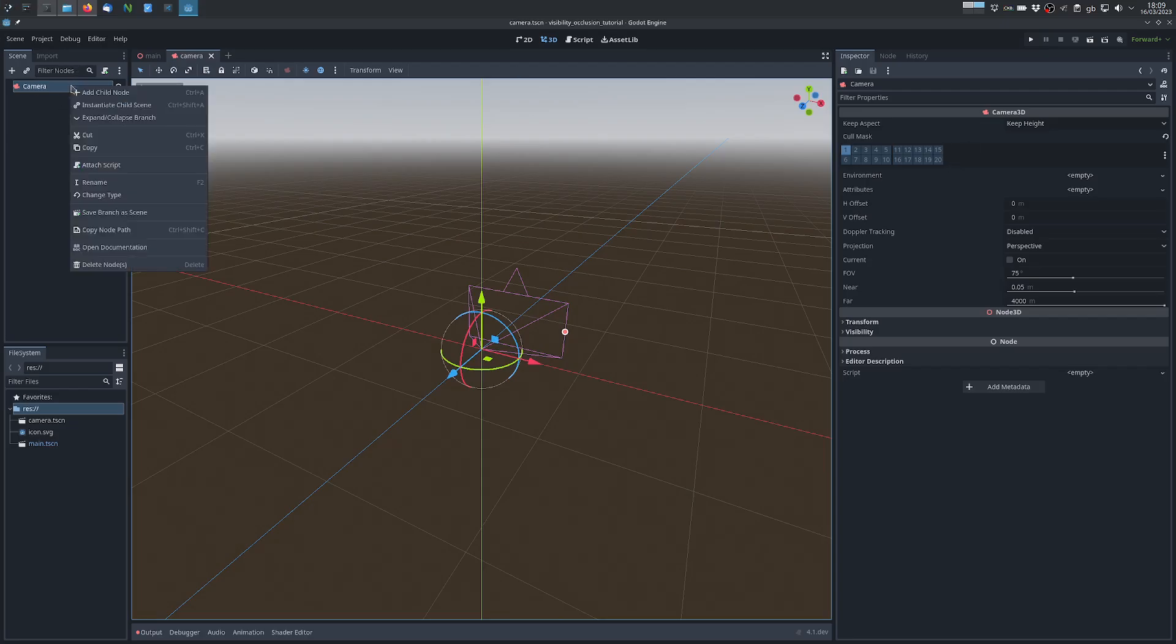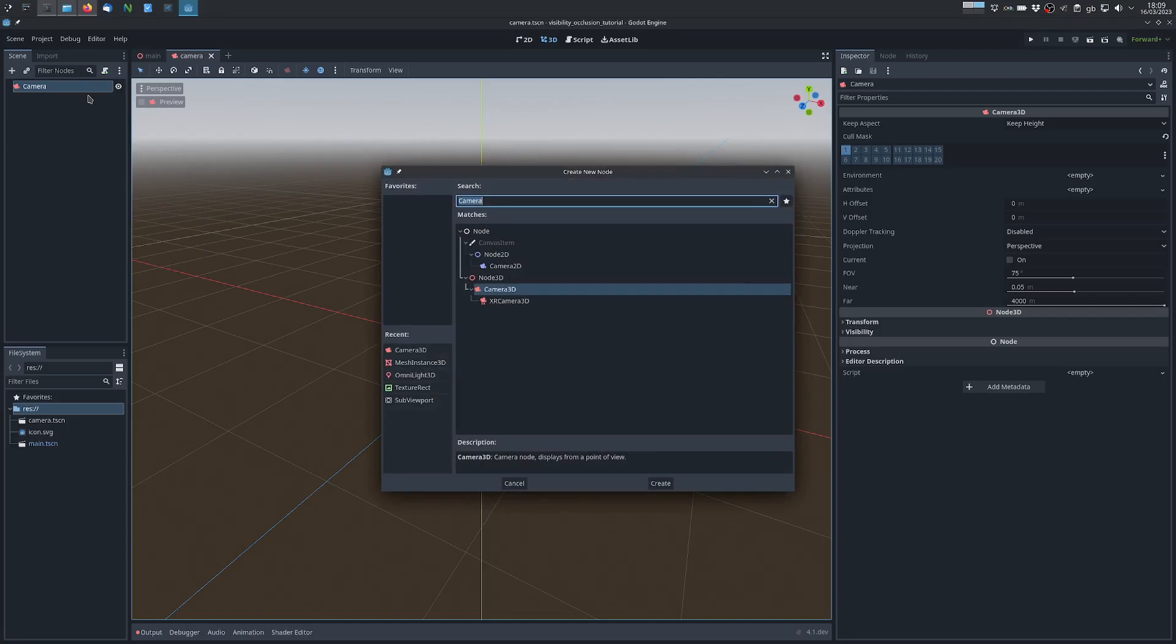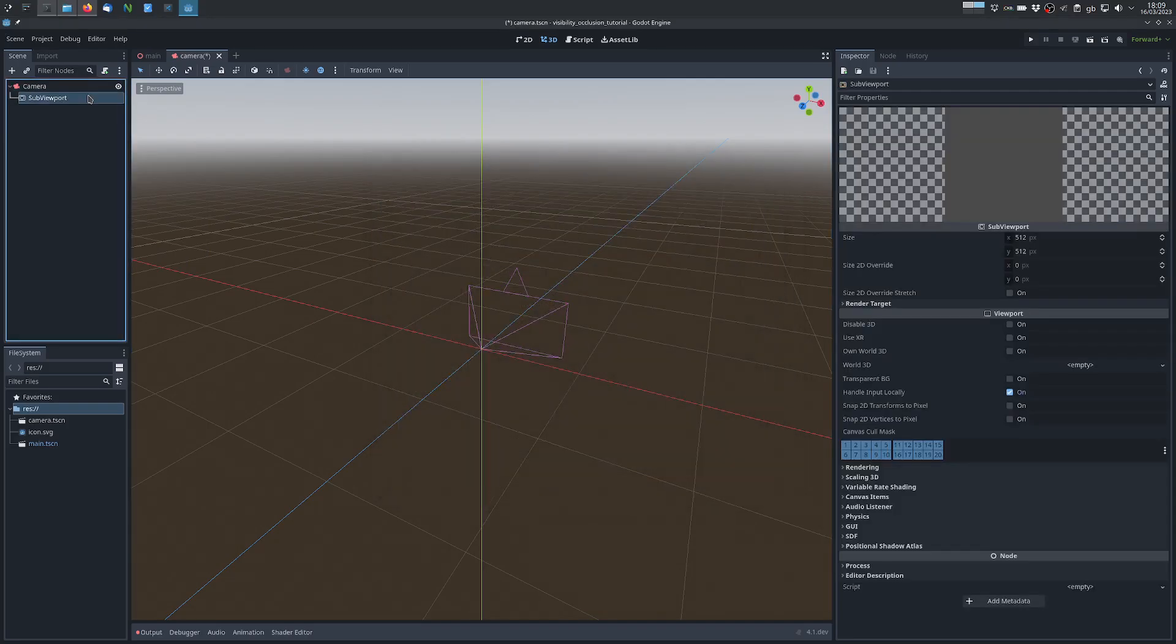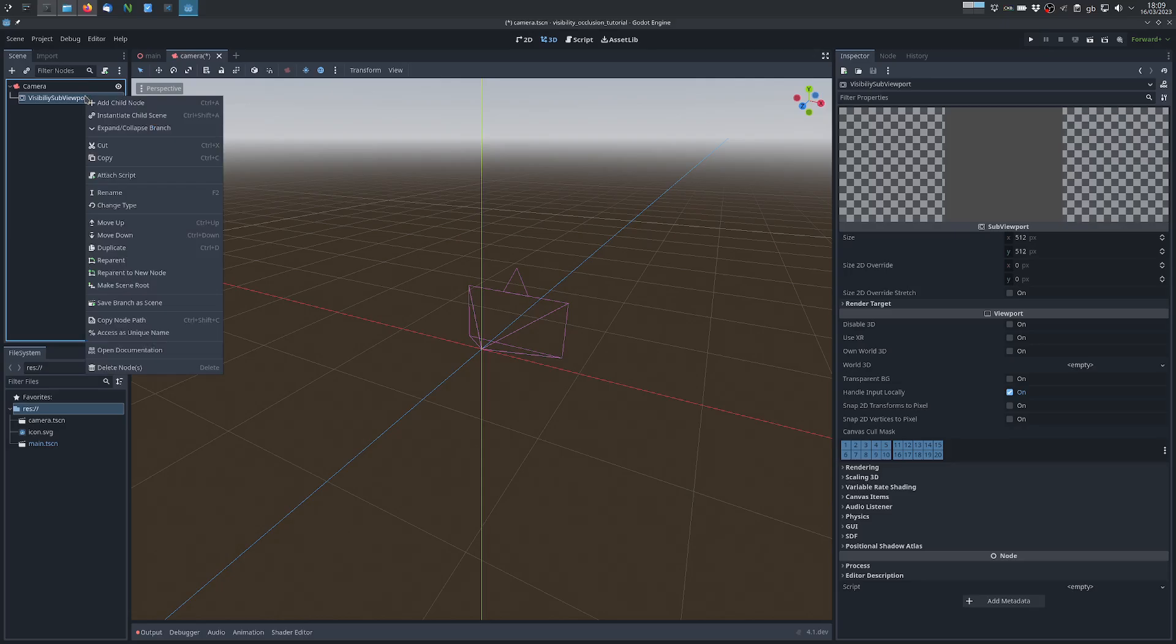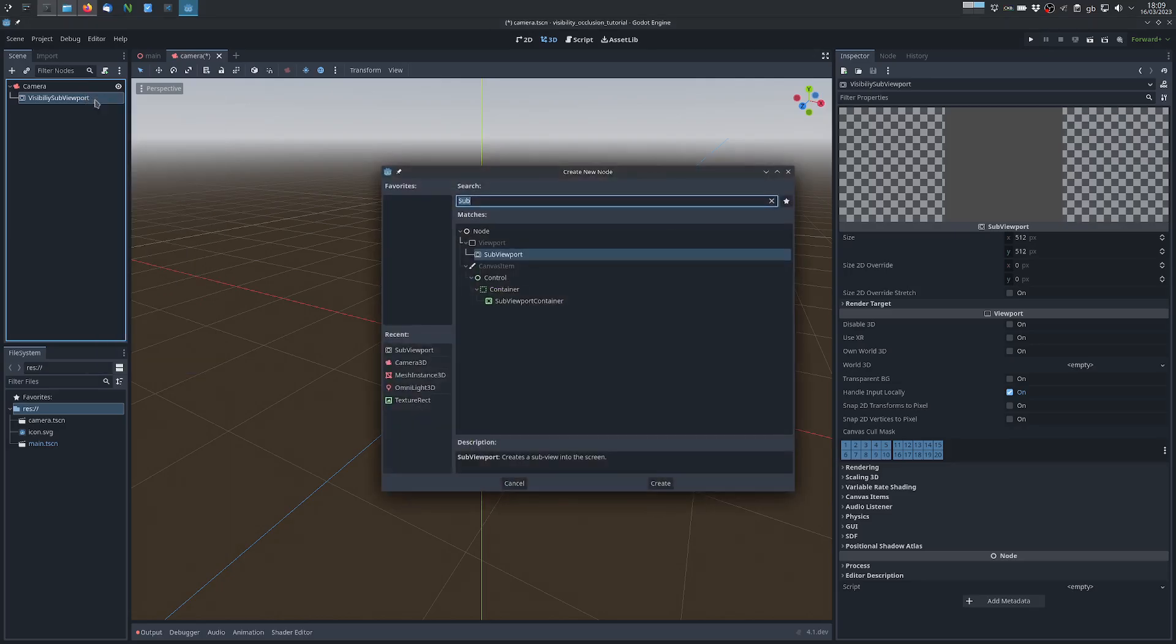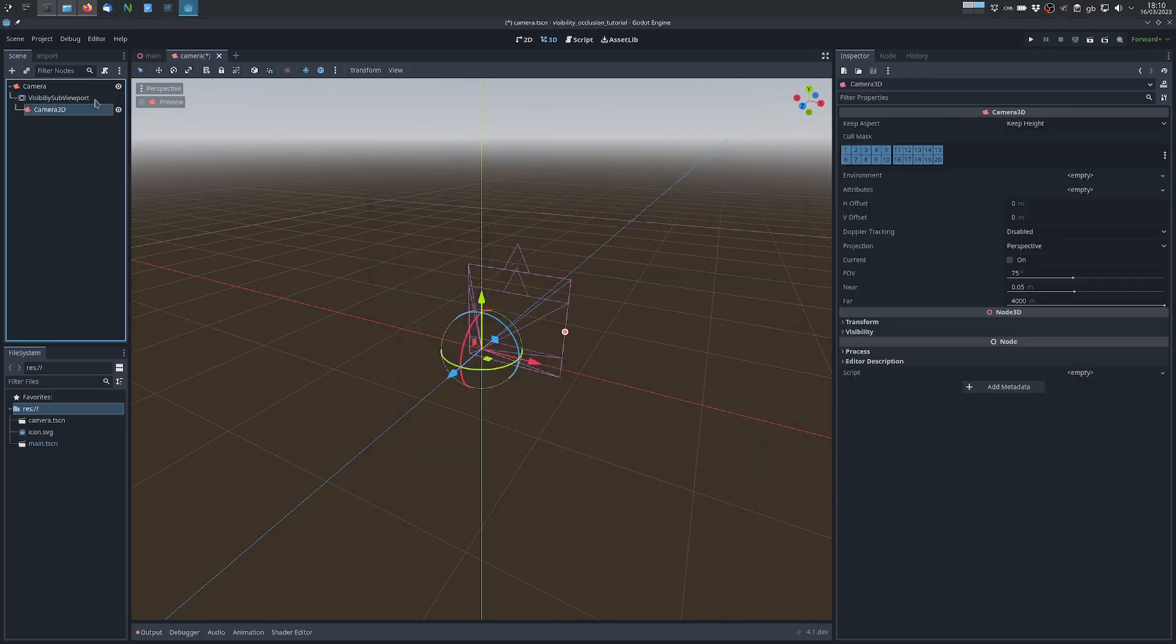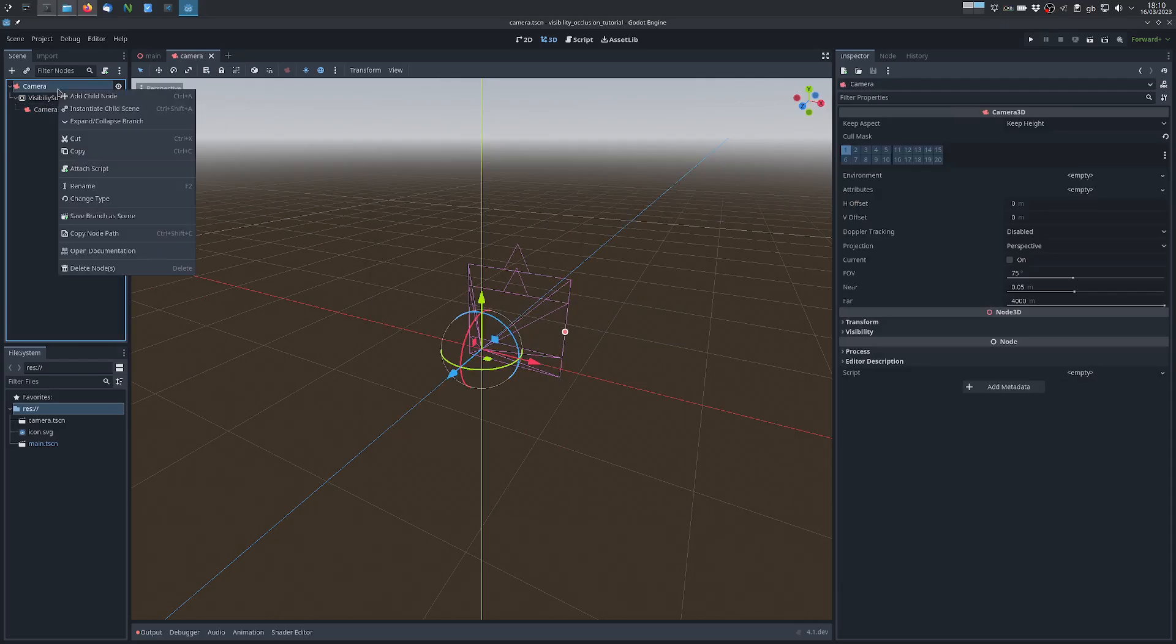So we add a SubViewport, let's call it visibility sub-viewport, this will render the visibility layer, and then we add another camera and we want this camera to be at the exact same position as this one.